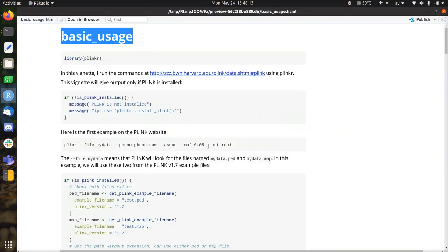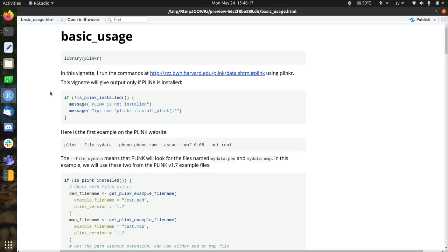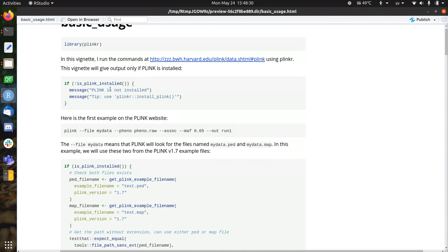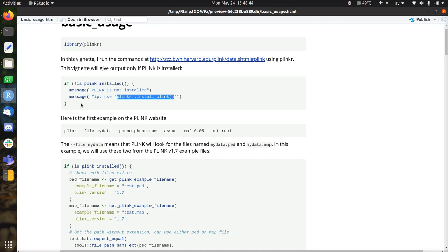For that we have a vignette, it's called Basic Usage. Plinkr needs to be installed. So Plinkr can install Plinkr versions 1.7 and version 1.9. They can coexist, so you can actually call both of them and work with both of them. So it detects if Plinkr is installed, if not, with this function you can install a Plinkr version. You also have the function Install Plinks, which installs all versions of Plinkr that are supported.